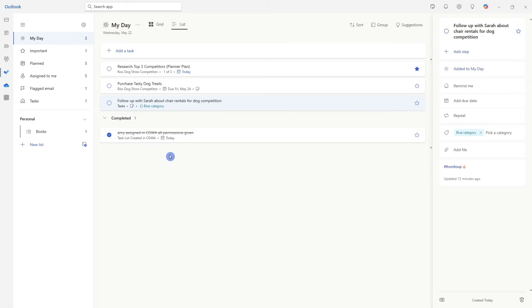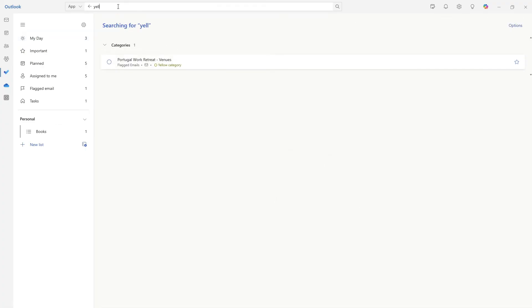Last but not least, similar to hashtags, we can now go ahead and search for these categories in the search bar. And we will see that Portugal work retreat venues email pop up.